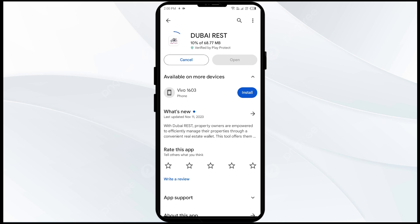If none of these methods work, the issue may be that the Dubai REST app server is down. In such cases, you may need to wait for some time and try again later. Thank you for watching our video — we hope these solutions help resolve the Dubai REST app issue for you.